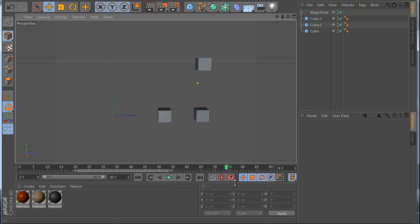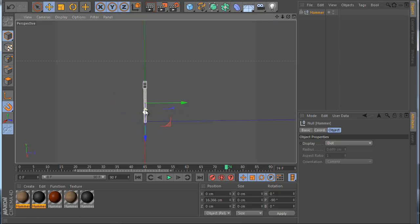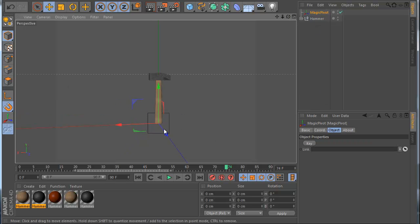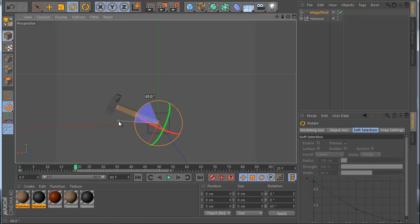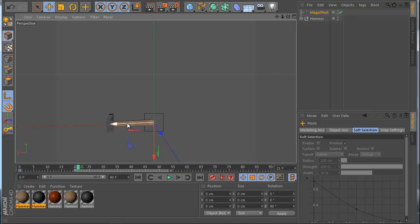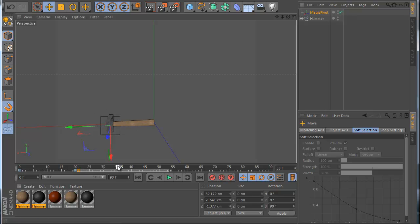Now let me show you another example. Let's remove everything and make a hammer. I have this hammer, and I make a new MagiPivot. My pivot is here — I drag it into position, go to frame 0, set a keyframe, go to frame 20, and animate the hammer swinging down. At frame 31 I use the Axis tool and change the pivot to a new position, then click the icon.